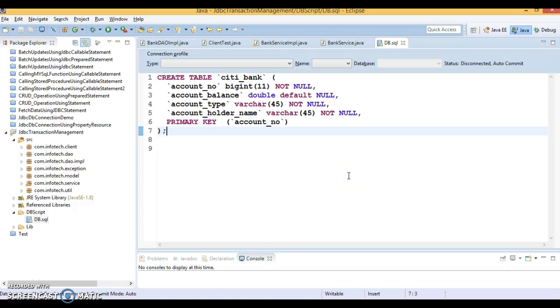Hello friends, my name is Kisan and welcome to this video tutorial. In this video tutorial I'm going to show you how to manage transactions in JDBC using our demo project.